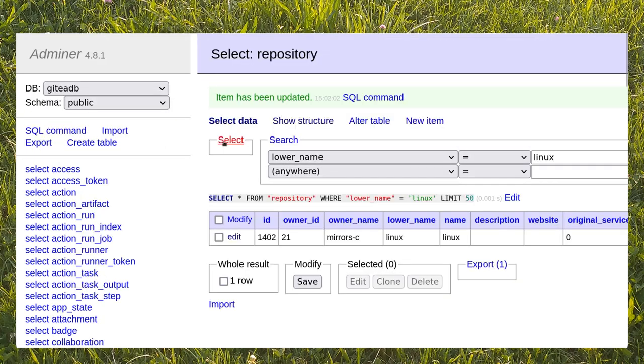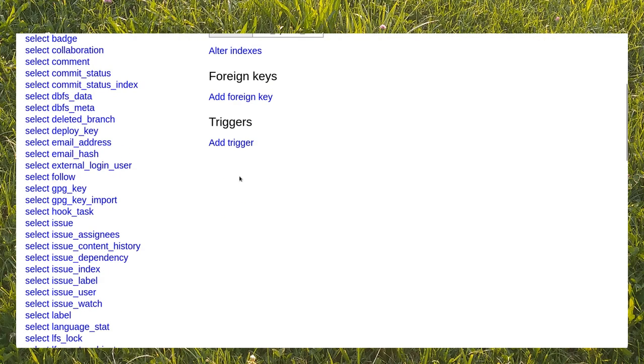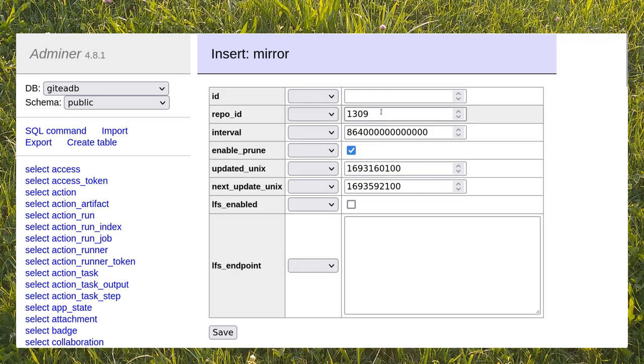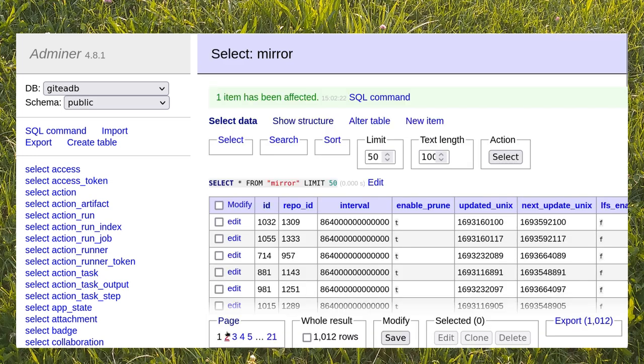Go to the mirror table and clone one of the existing rows. Replace the repo-id field with the ID of the repository to transform. Here it's 1402, remember? Finally click on save.